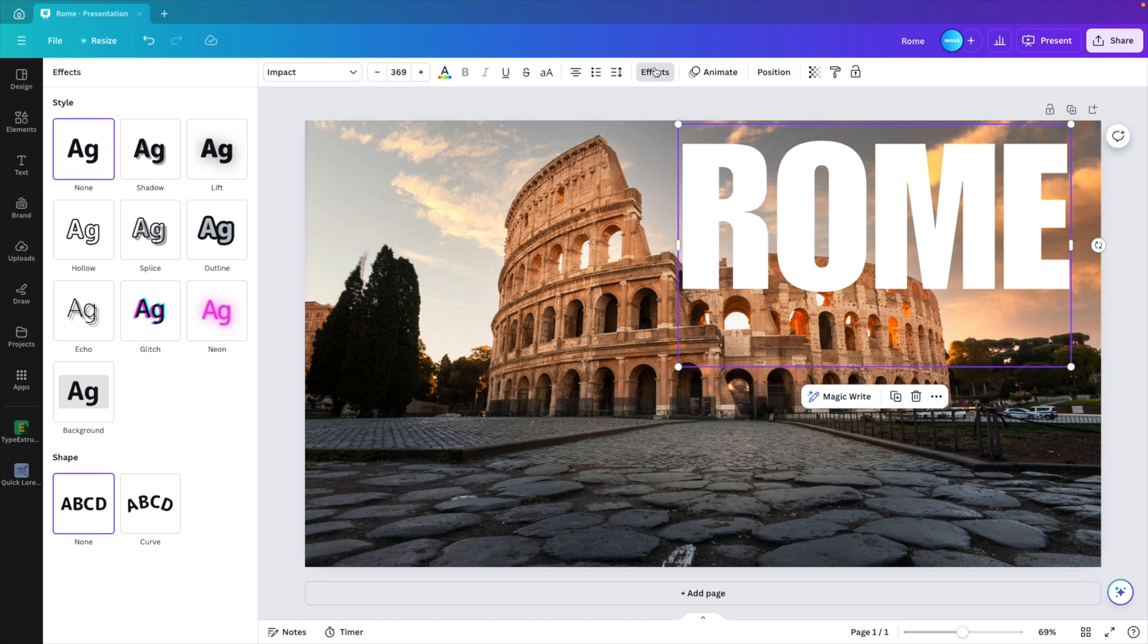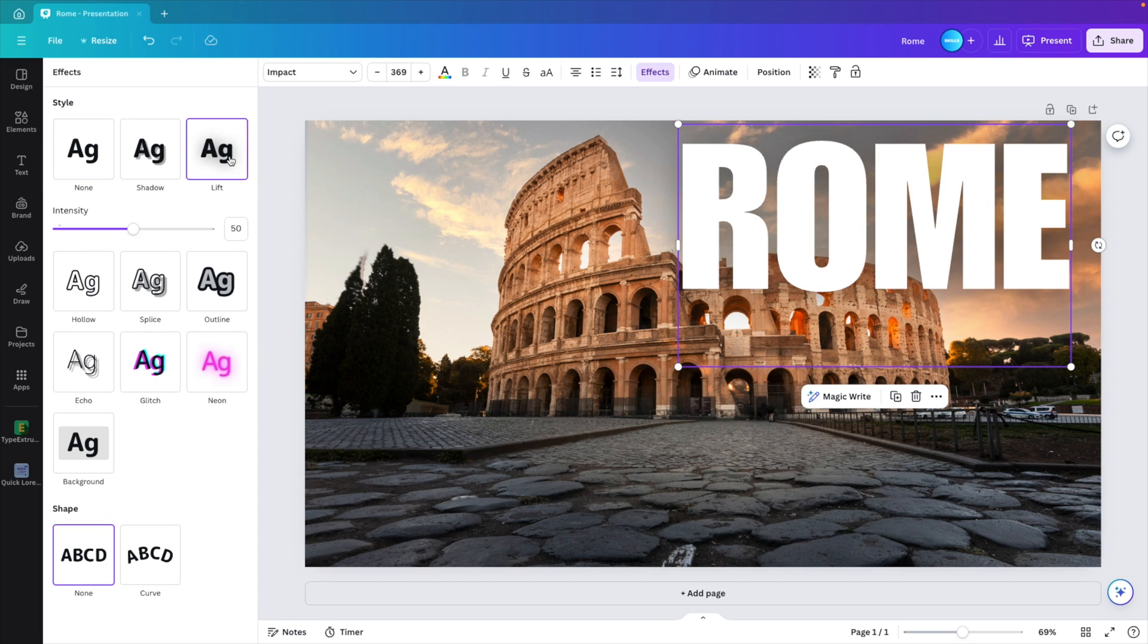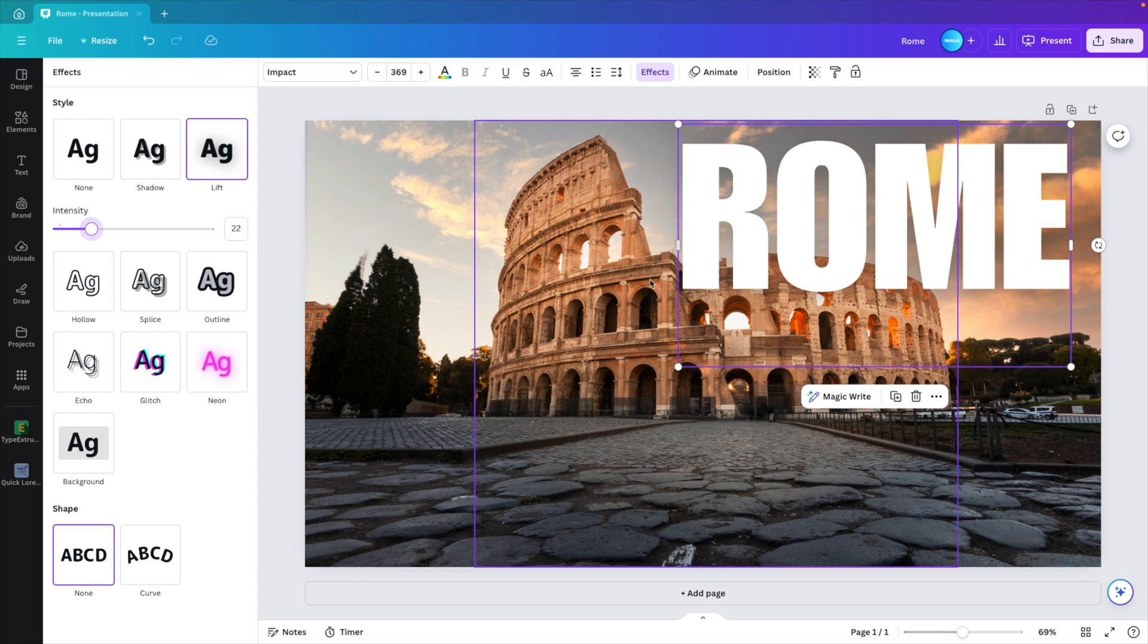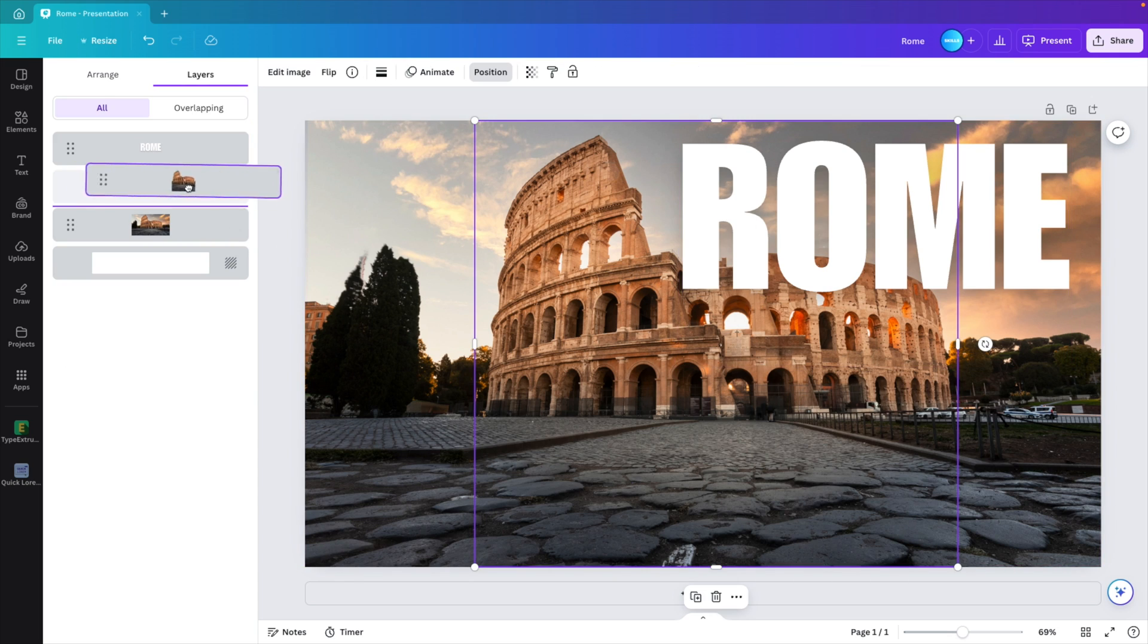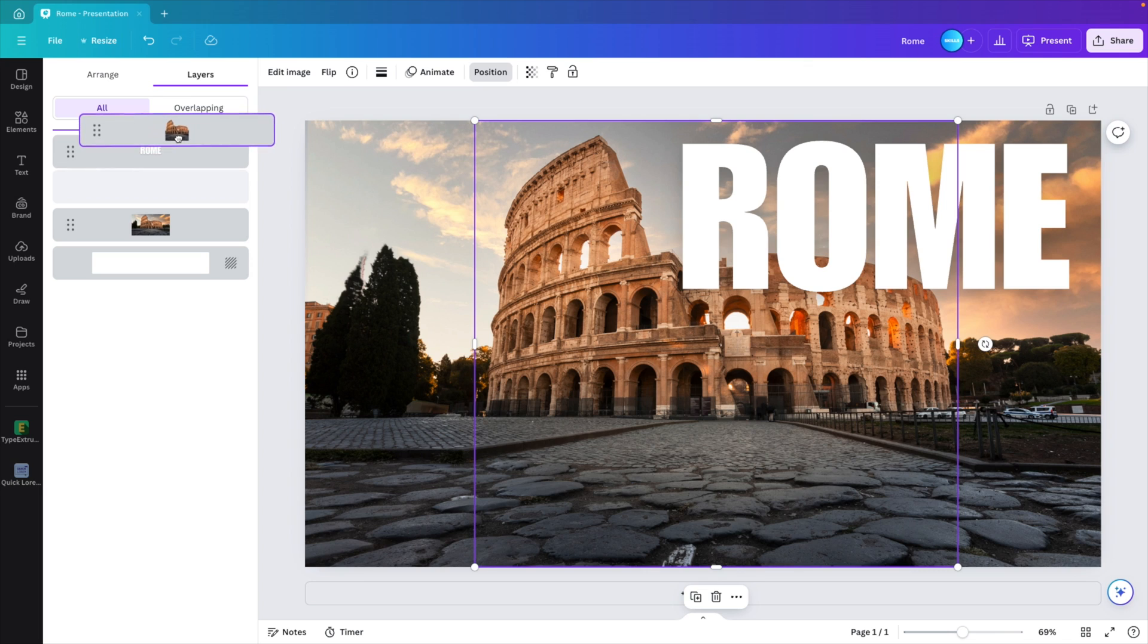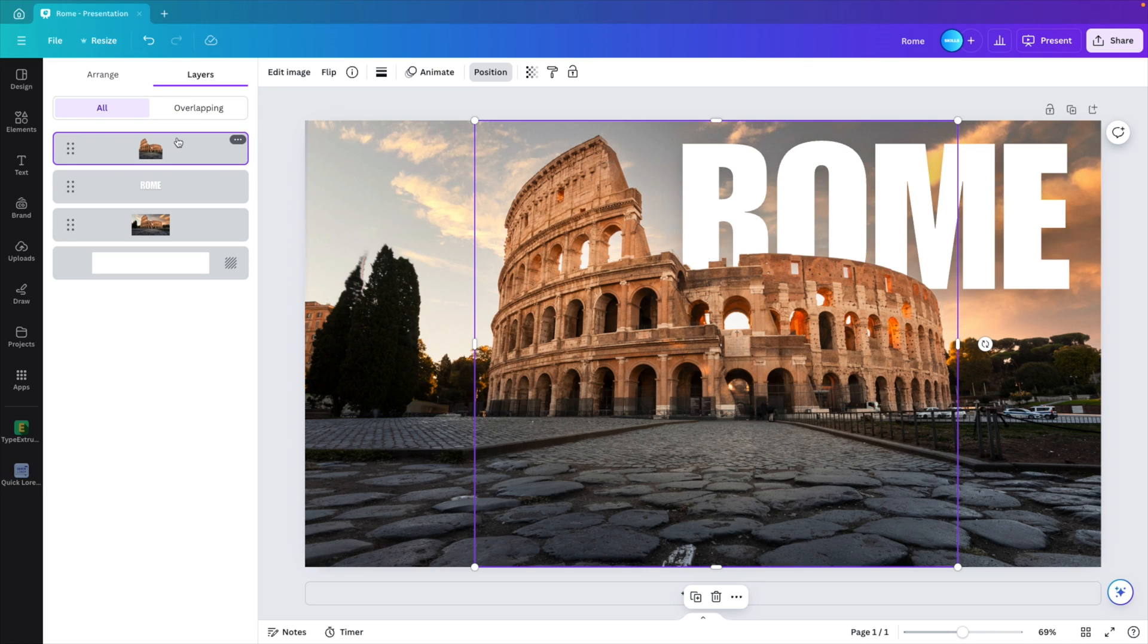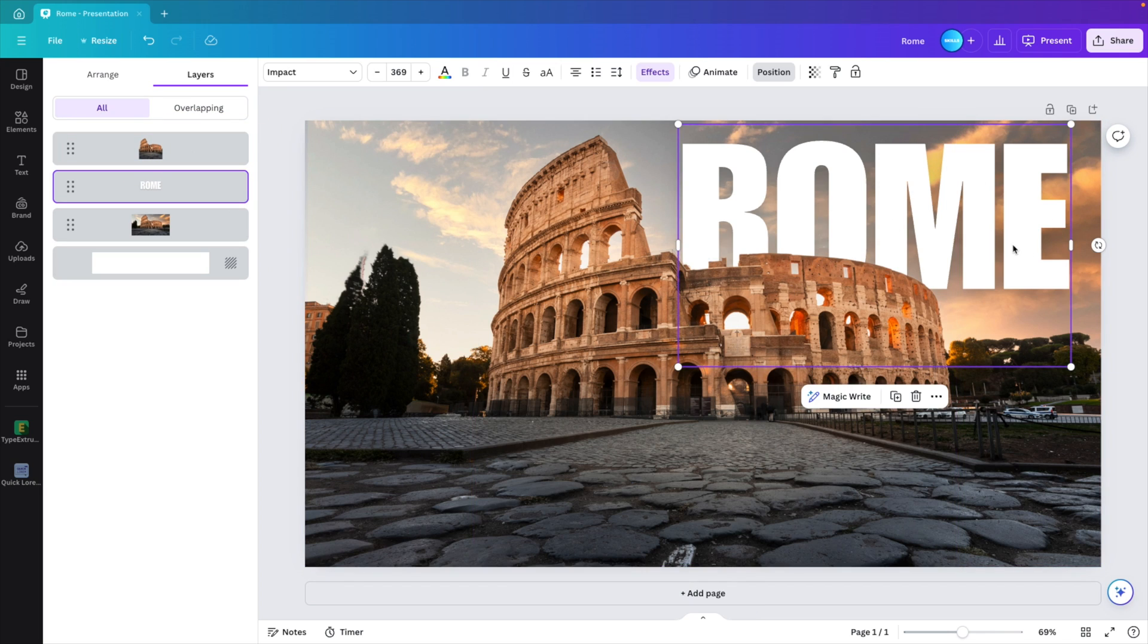I'm going to add some shadows. Go to effect and lift. This is a bit too much, so I'm going to reduce the intensity so that we still have a small lift of the text and the background, but it will look a lot cleaner. Go to position and now we're going to rearrange it so that we take the picture without the background and put it on top so the letters of Rome appear in between.